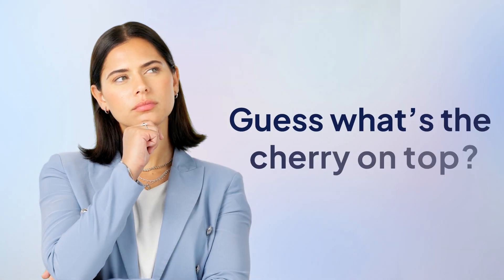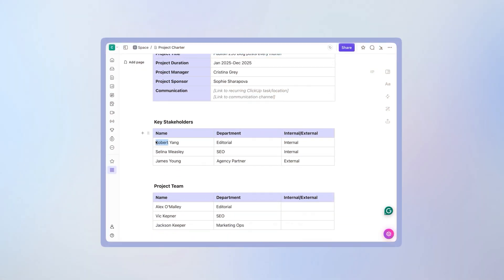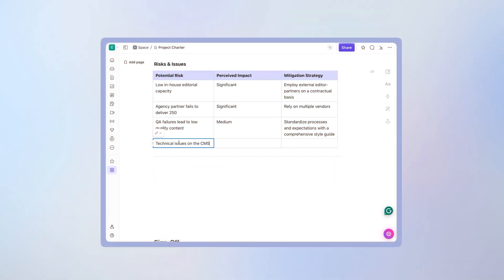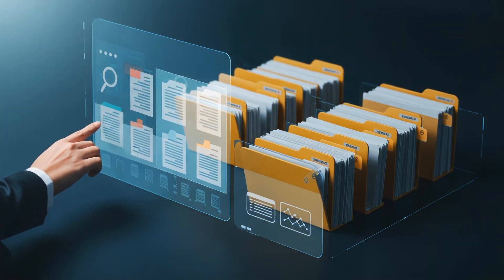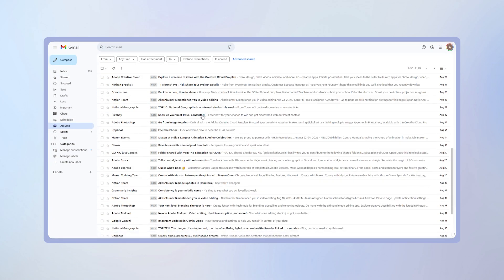The cherry on top is a stakeholder register that shows who's involved in the project. What about potential roadblocks and mitigation plans? Don't forget to make room for them too. By keeping all this in a single space inside ClickUp, your team can reference critical details anytime without digging through old emails.